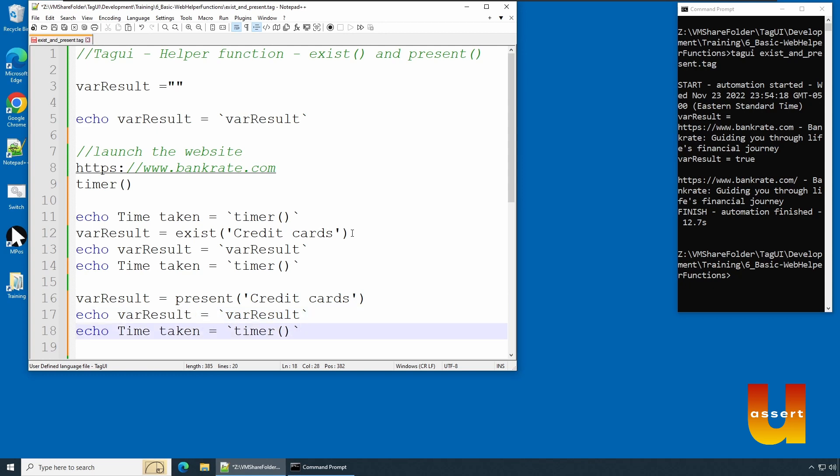This gives us the measure of which one is faster and when to use it. Let's execute it and see how both perform.